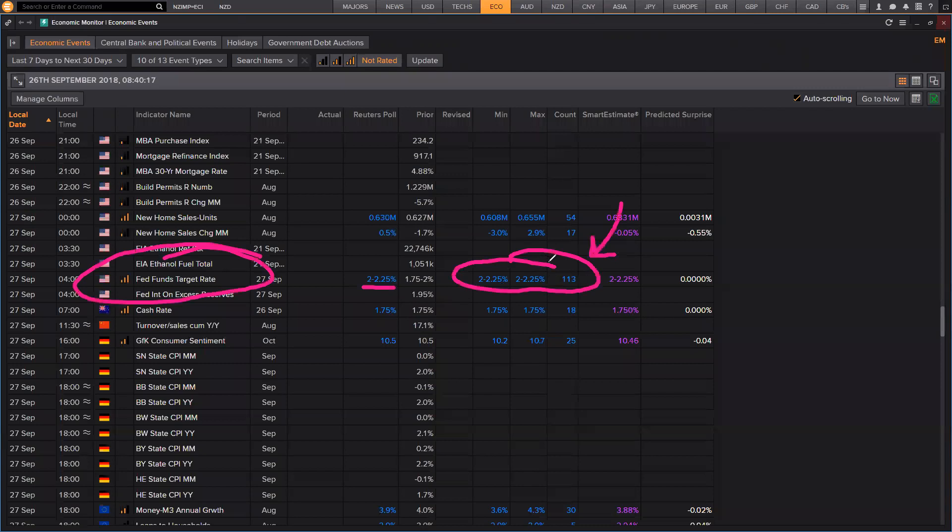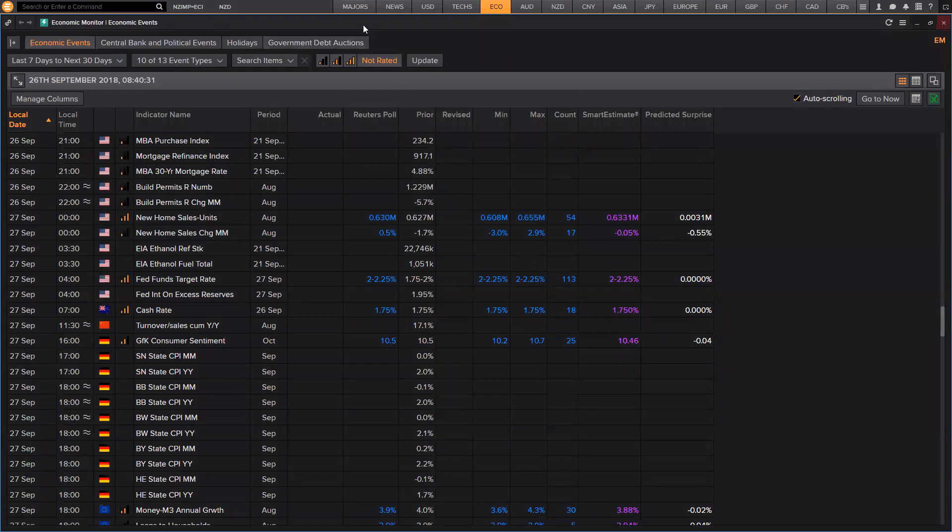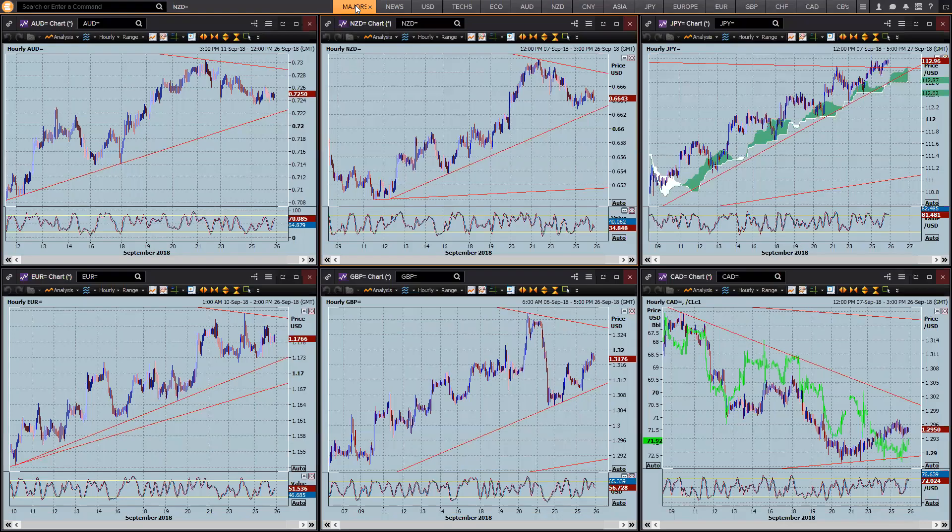Every one of them expects a rate hike because they've already told them that. So that's where the real surprise packet is going to be the statement and or press conference. Jerome Powell has been so steady Eddie and he seems so solid. I don't expect too much out of that.